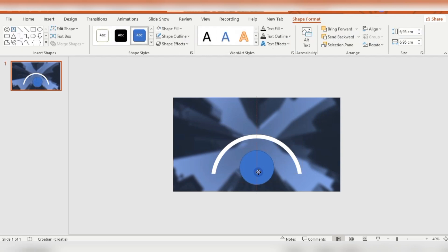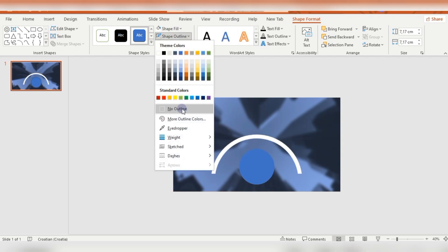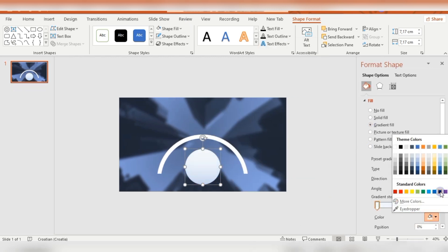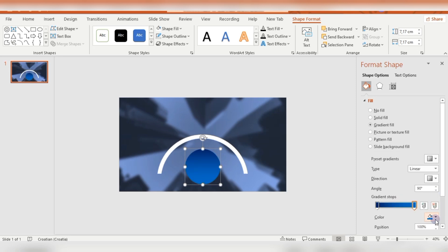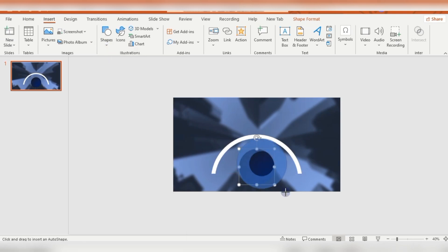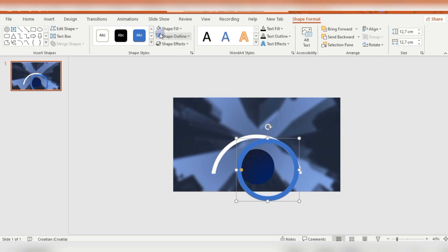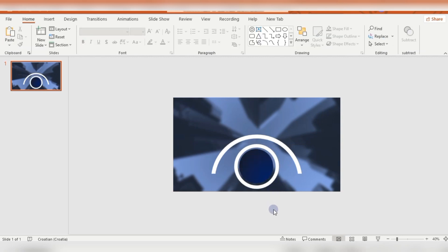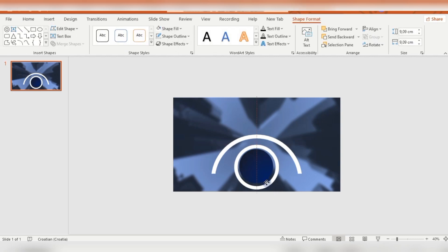Then I change the color of this circle to white, and I'm inserting another circle shape. Here I'm using gradient fill for the shape fill. Then I'm inserting a hollow circle shape with no outline — the shape will be white — and I'm moving it around this circle shape, so the gradient fill circle is inside this hollow circle.